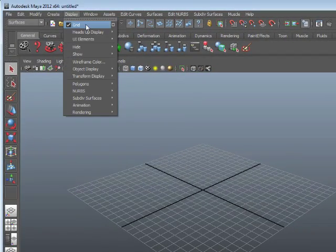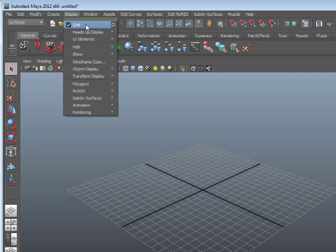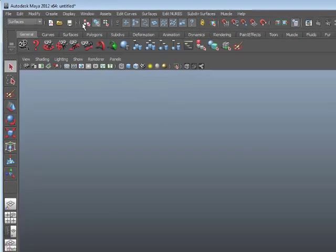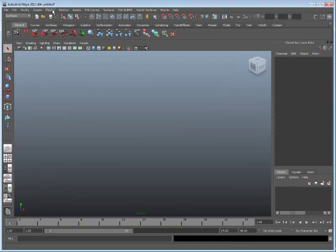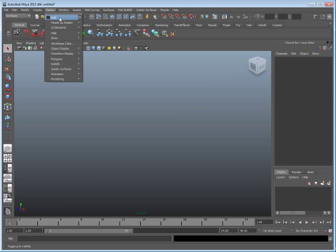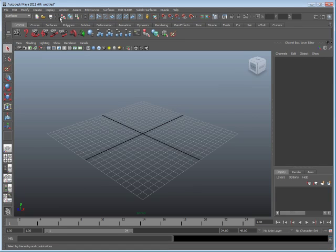Since mine's already visible, if I choose this, it will hide it. I can always go back to that same menu item to re-display it. Now, the grid has many uses inside Maya. Many have to do with modeling and animation. However, we're going to use the grid just as reference so we can see how to move the camera and how the view will change.